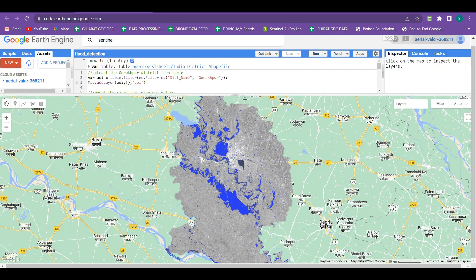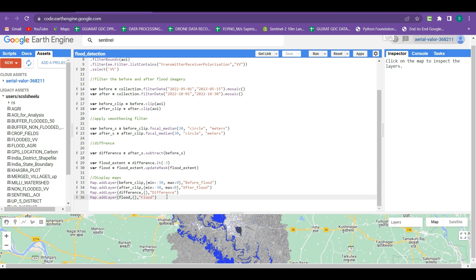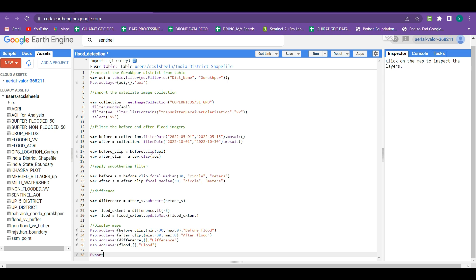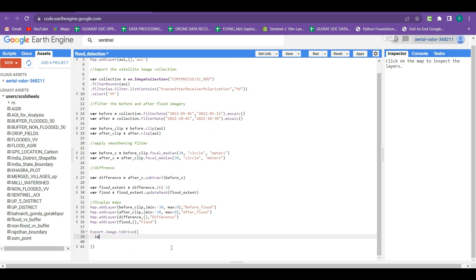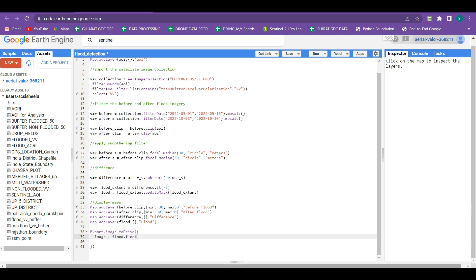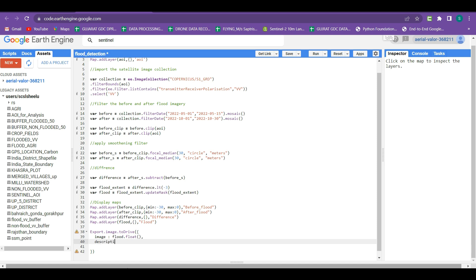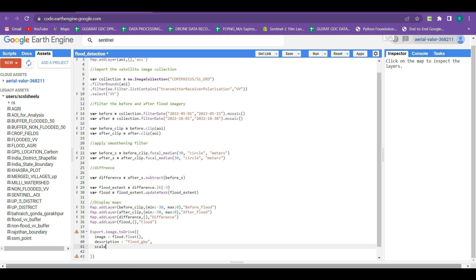If you want to export this flood extent imagery, you can do so. We write Export.image.toDrive and define the key-value parameters. First, we define the image — we want to export the flood imagery converted to float using .float(). Then we provide a description; the description name 'flood_gkp' will appear in the task bar when exporting.